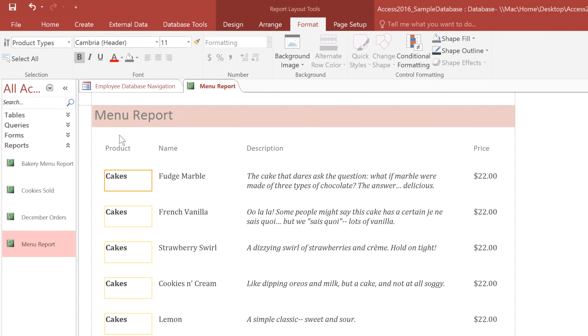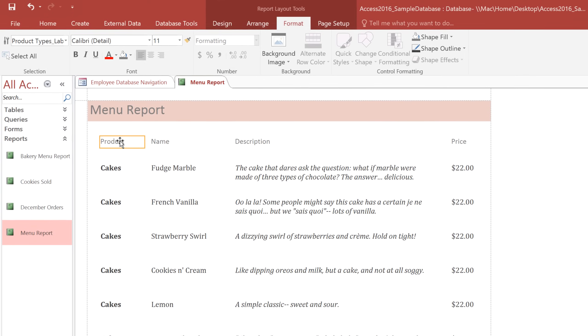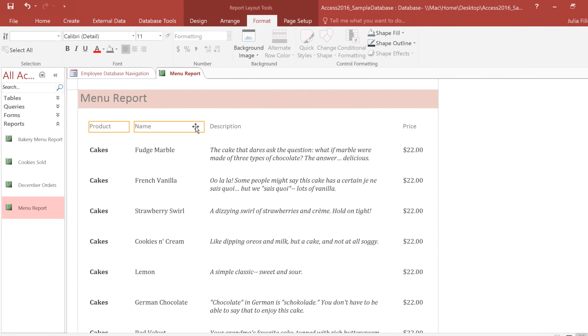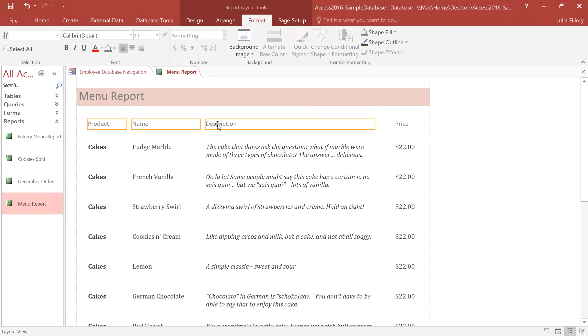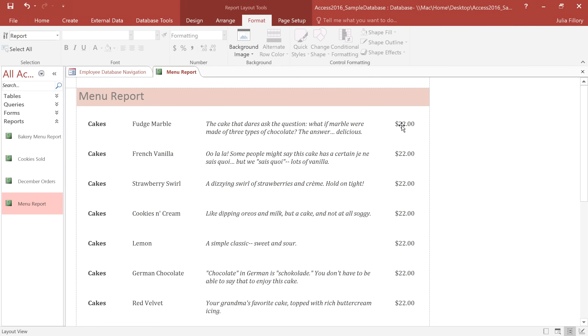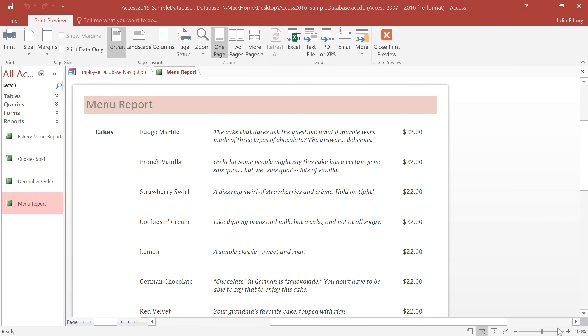I think I'll go ahead and delete the field headers. Anybody who sees this menu will know what each column is, so they don't really need to be labeled. At this point, we can switch to Print Preview to see how it looks. The new font and italics really help to give it a more distinctive look.